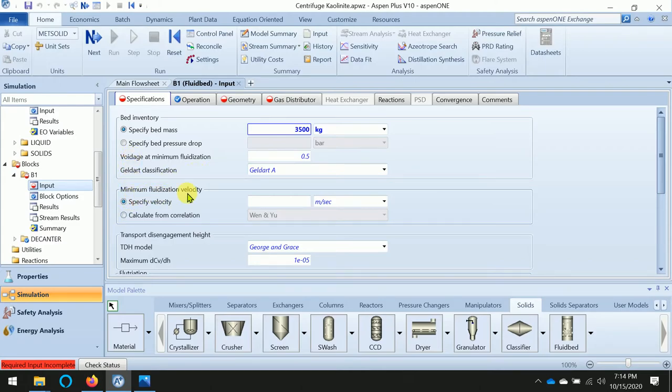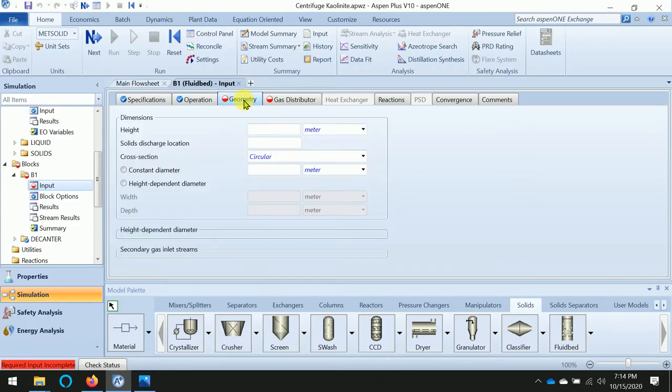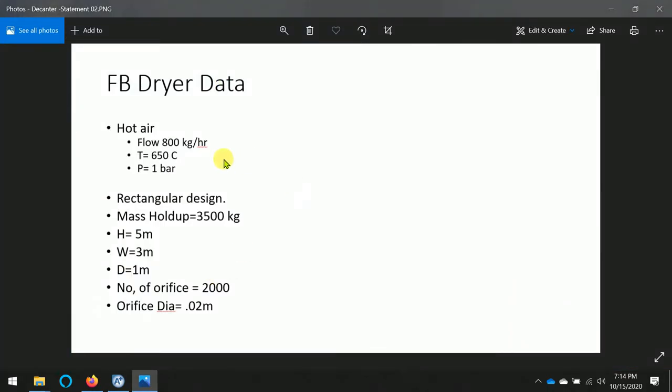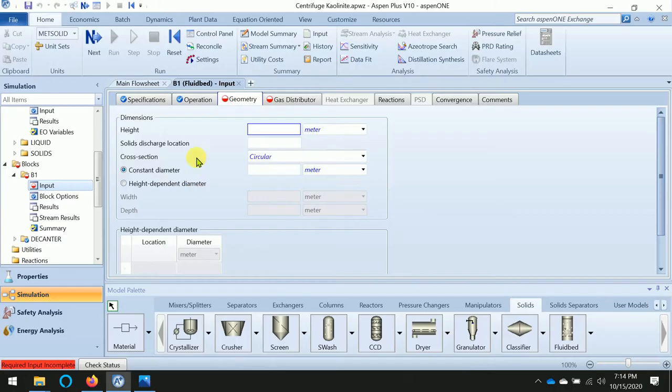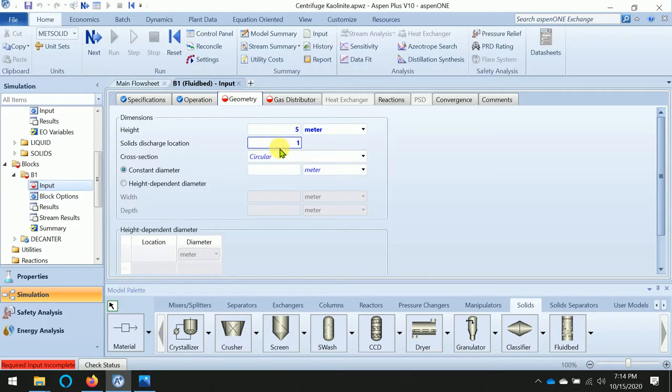We will change the fluidization velocity calculation to minimum U calculation. The remaining we will keep the same. Now we need to add the geometry. Height of the dryer: 5 meters. Width is 3, depth is 1 meter. The solid discharge is assumed at the maximum height of the dryer.